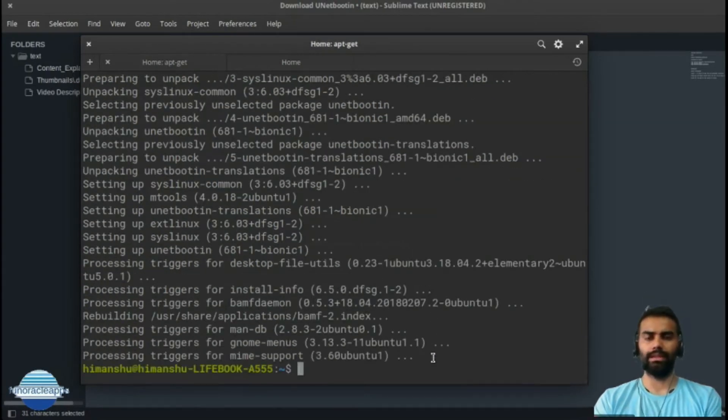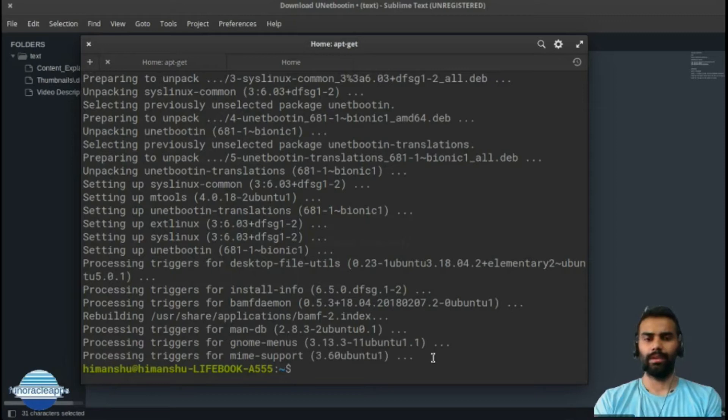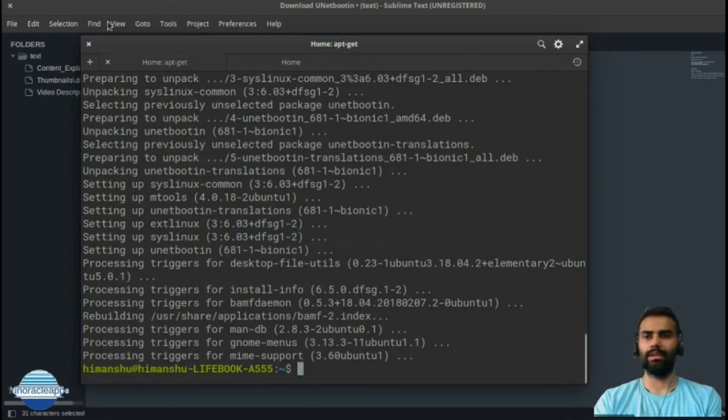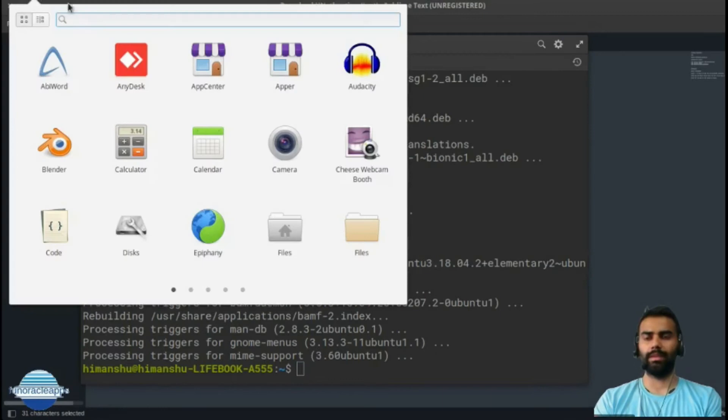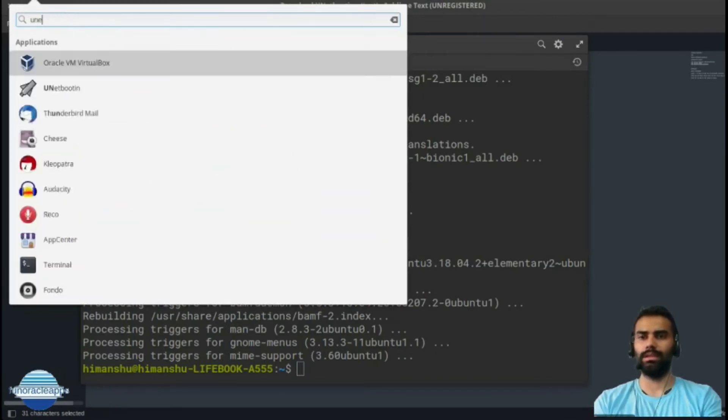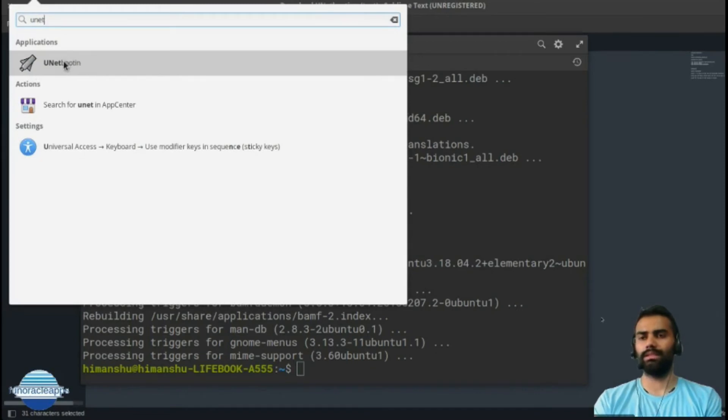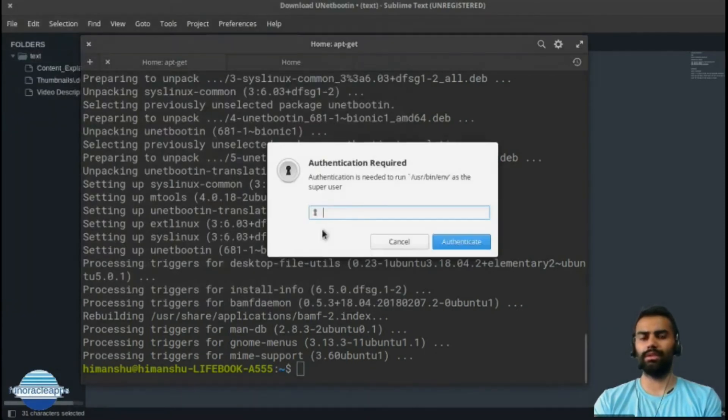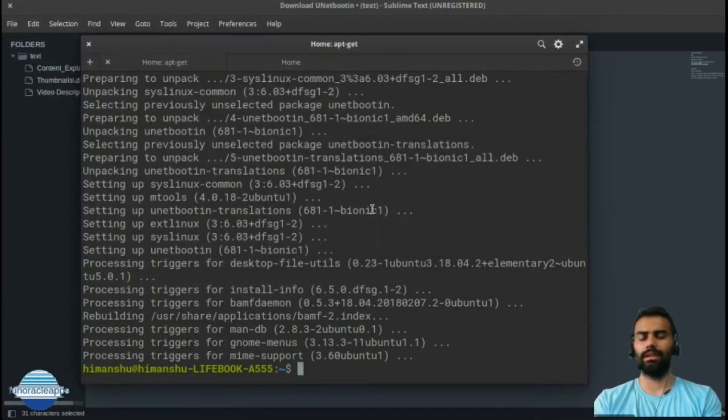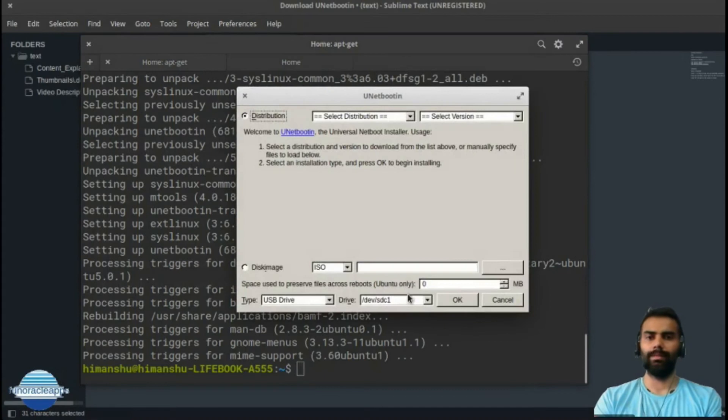It has installed successfully. Next, we'll just quickly go ahead and check whether our tool is available in my application list. I can see the application is installed successfully here - UNetbootin - and this is my utility ready.